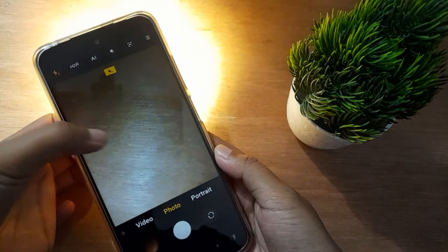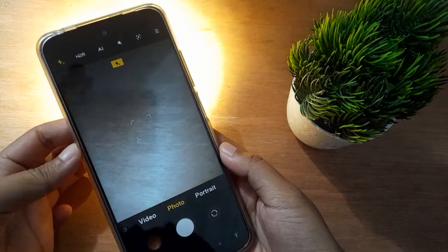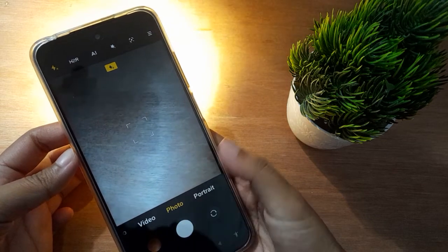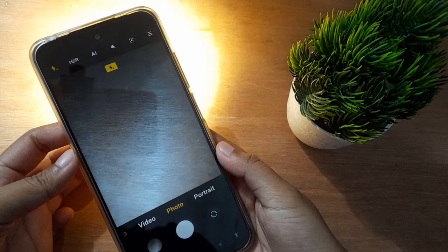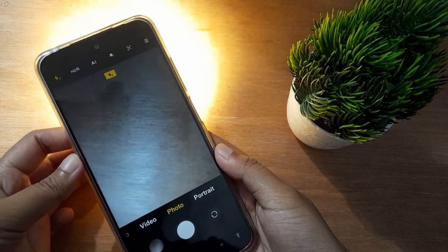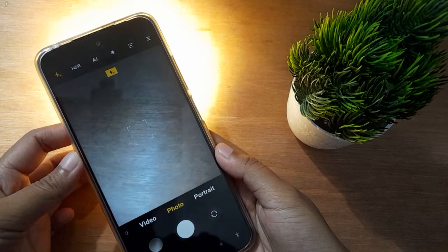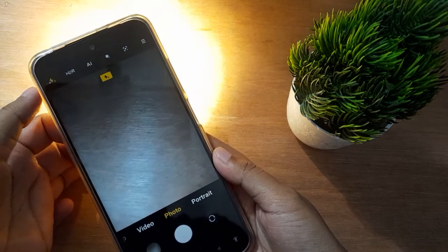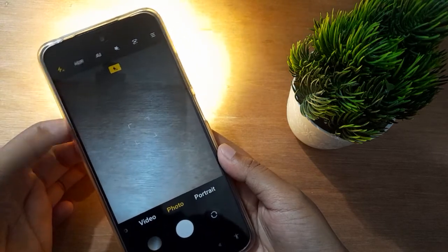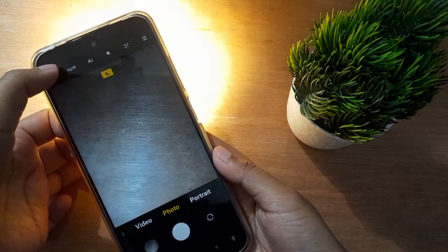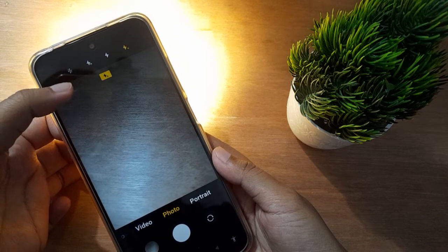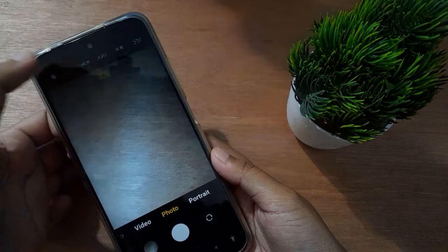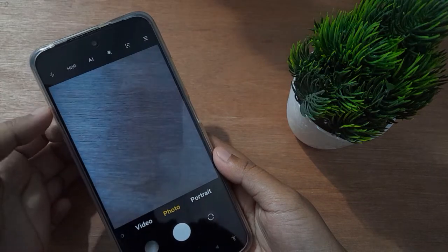When you click on the first lightning option, the flashlight will stay on — even when you click a photo it will remain on, until you turn it off. If you want to turn it off, click on the yellow color lightning icon, then select the first option and the camera flashlight will be set off.